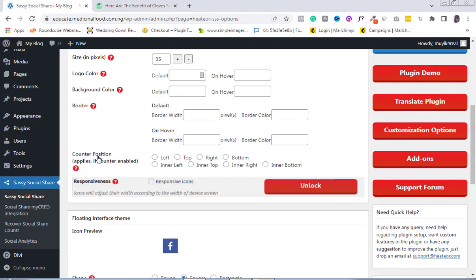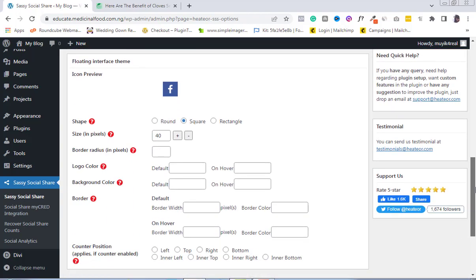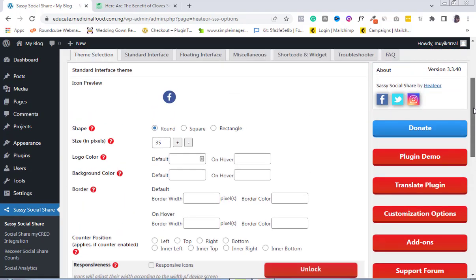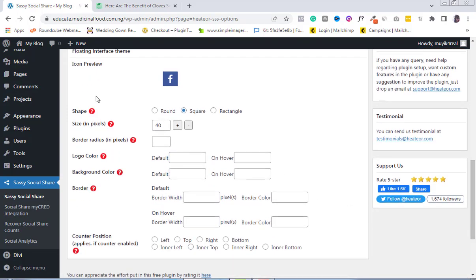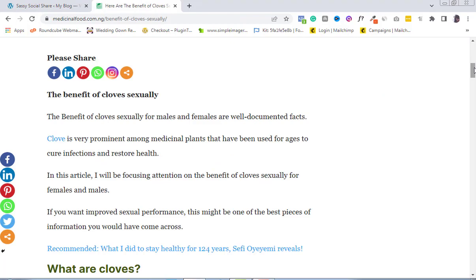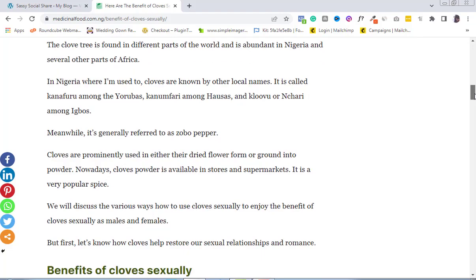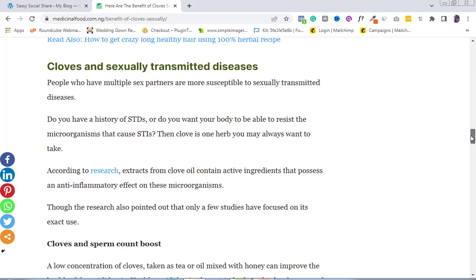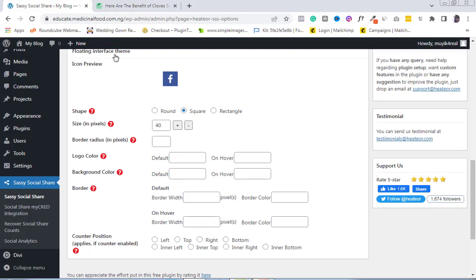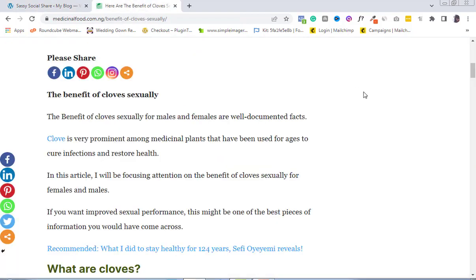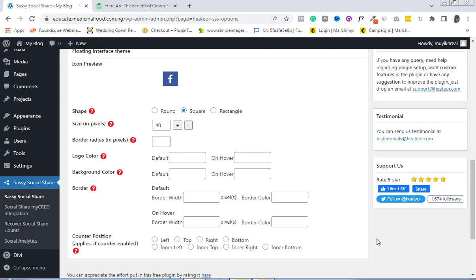The settings in the upper section also apply to the lower section, which covers the floating interface theme. What do we mean by floating interface? If you enable the floating interface, you'll discover that as you scroll up, the social share buttons remain static at that point on the screen. That's what the floating interface means — the settings here are exactly the same as in the upper section.